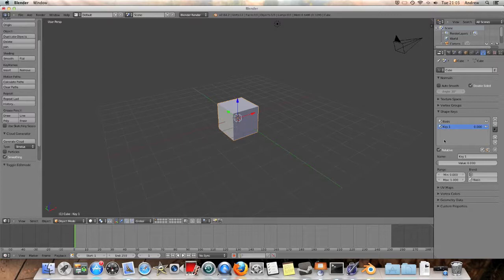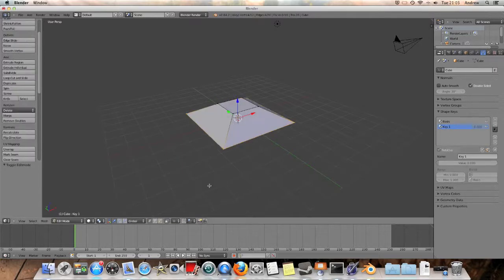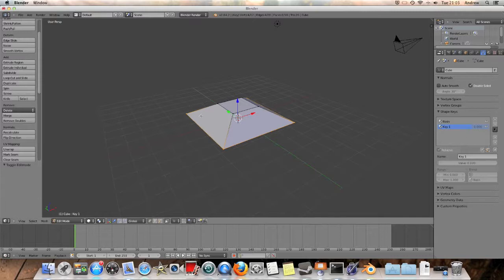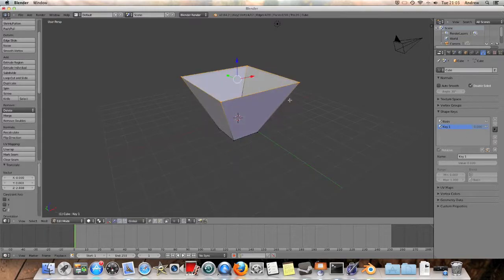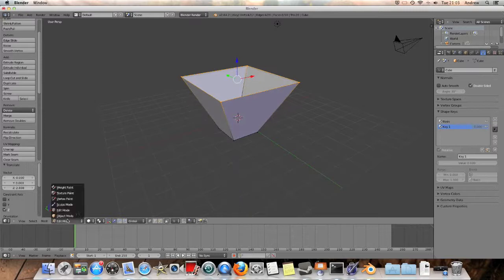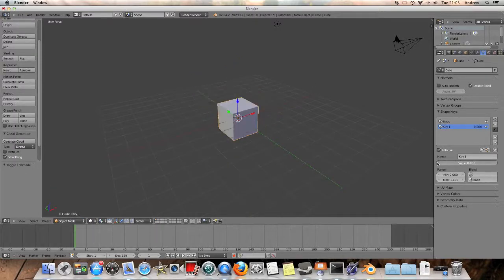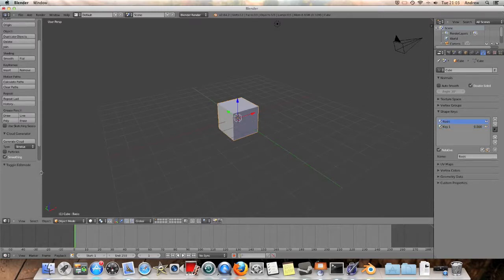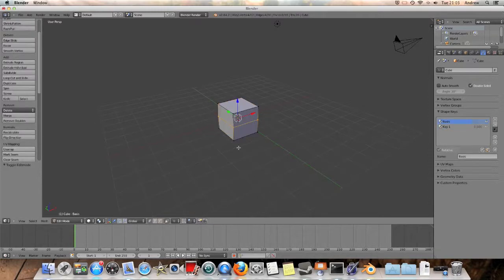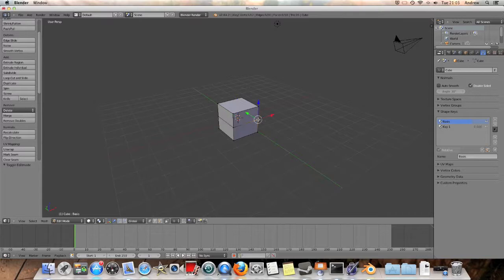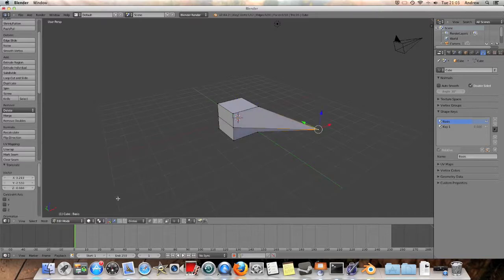But if we then go and want to change our shape, which is still in its disposition when we've got that key selected, we can move it around, and we're just changing the key, we're not actually changing the shape. So we need to select the basis if we want to change the shape.